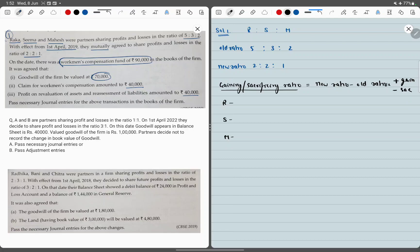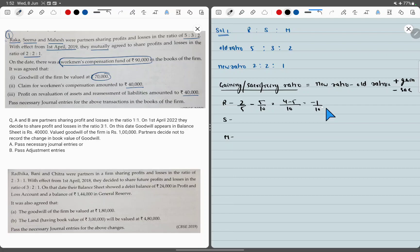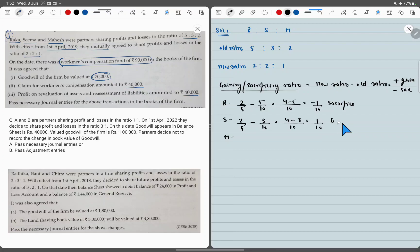New ratio is 2:2:1. For R: 2/5 new ratio, old ratio 5/10; LCM is 10; so 4 minus 5 = minus 1/10 — negative, meaning R is sacrificing. For S: 2/5 new ratio, old ratio 3/10; LCM 10; 4 minus 3 = 1/10 — positive, meaning S gains. For M: 1/5 new ratio, old ratio 2/10; LCM 10; 2 minus 2 = 0, neither gain nor sacrifice. So R is sacrificing and Seema gains.